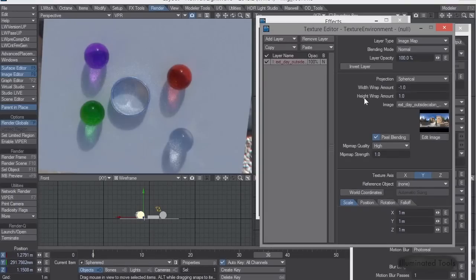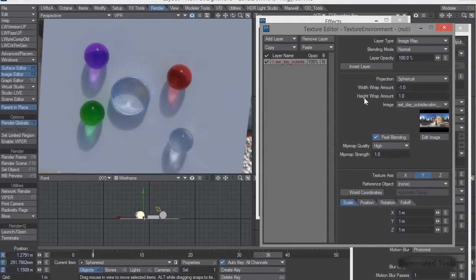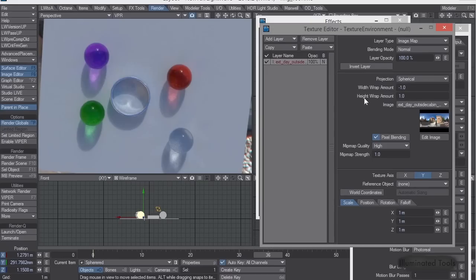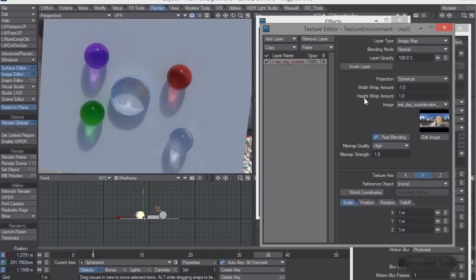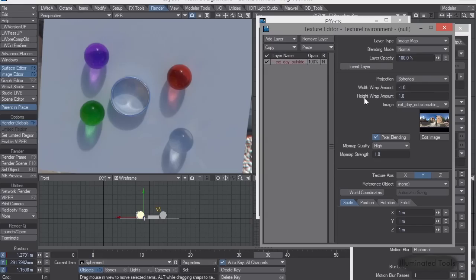So what I do is when I take these light probes, I capture a ton of dynamic range, but one thing that's extremely difficult to capture is the sun. So I use other software to essentially paint it in with the correct temperature and the correct intensity, and it works great.